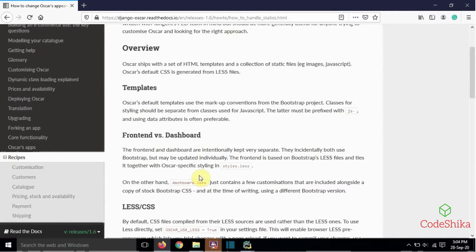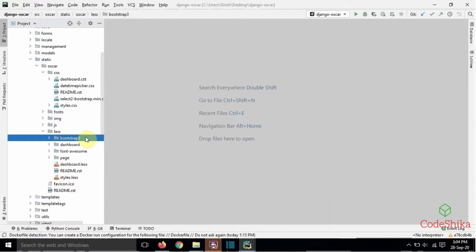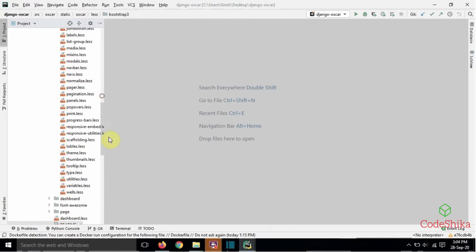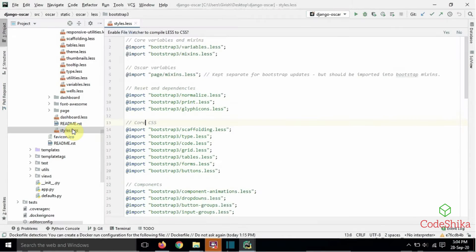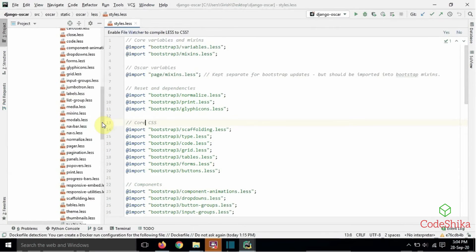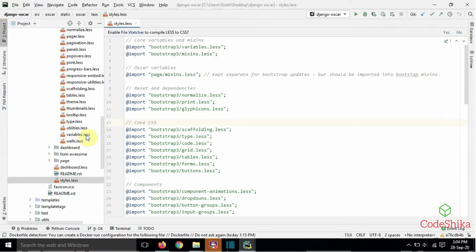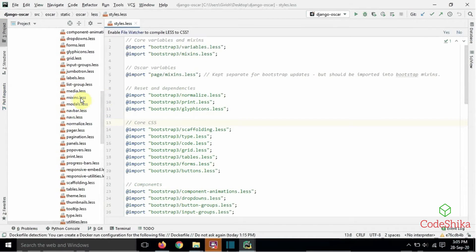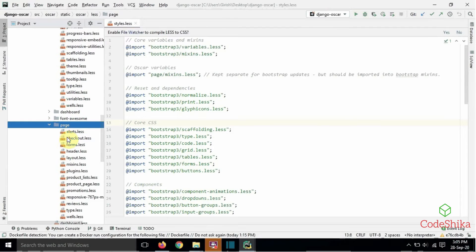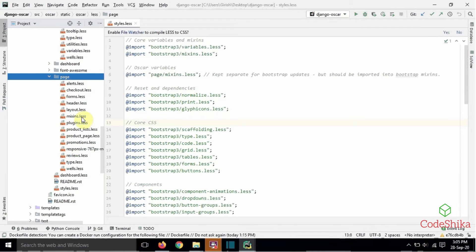The frontend is based on Bootstrap's LESS files and ties it together with Oscar-specific styling in styles.less. From the bootstrap3 directory, variables.less and mixins.less are imported, as well as mixins.less from the page directory. All these files are combined into one place — styles.less.